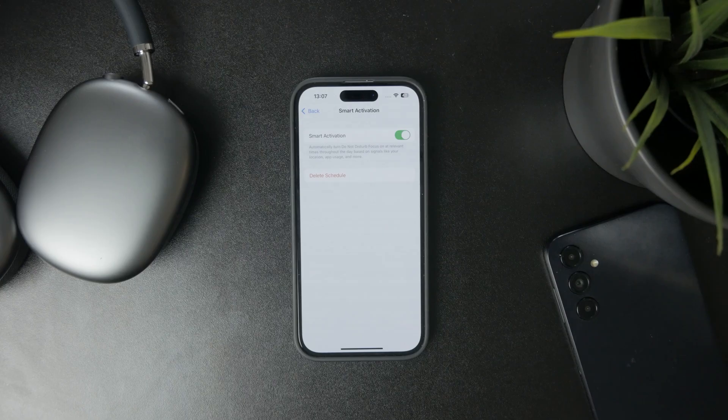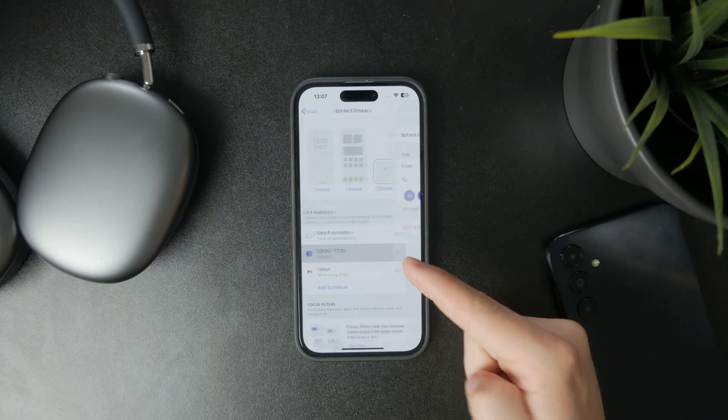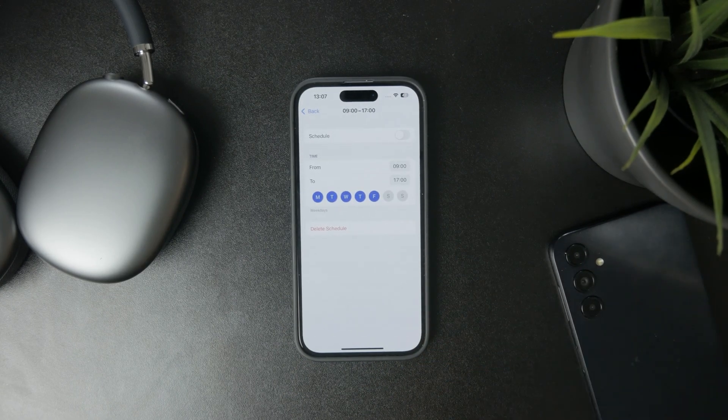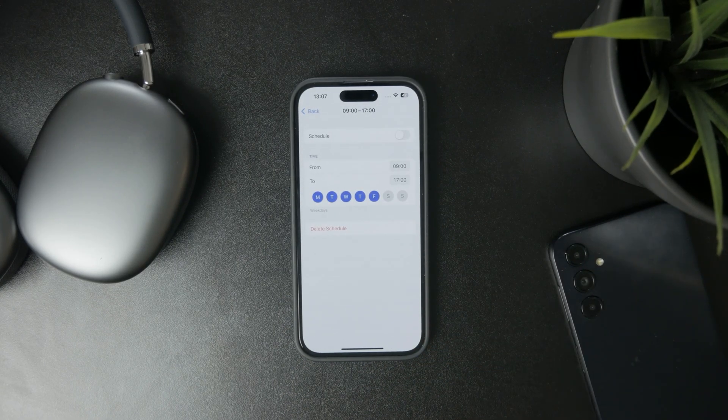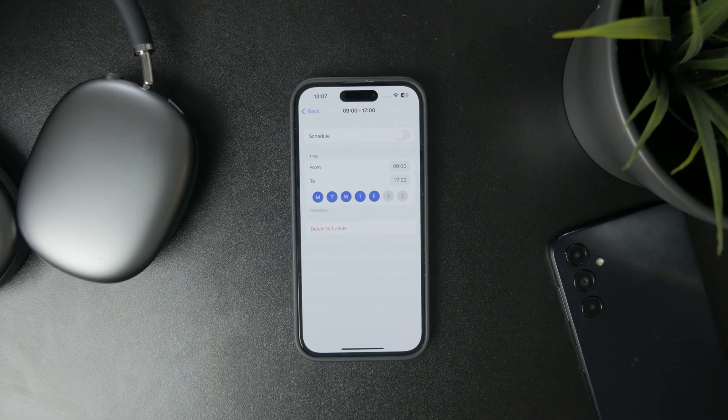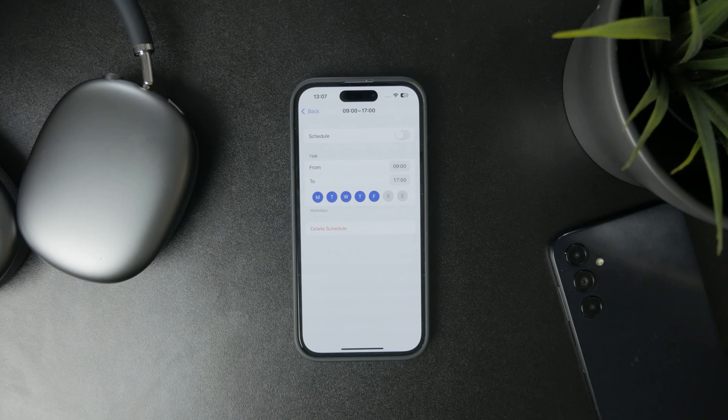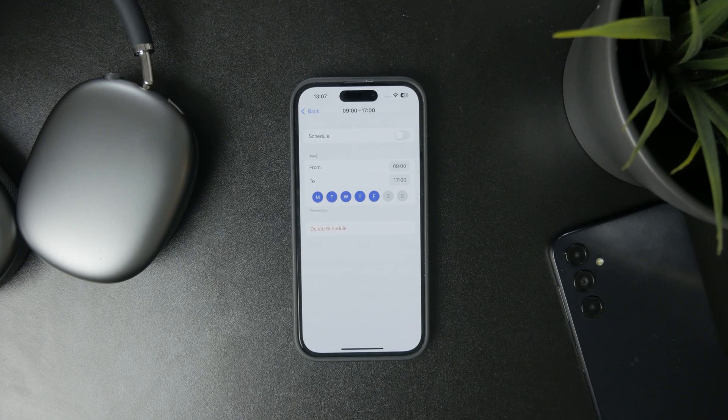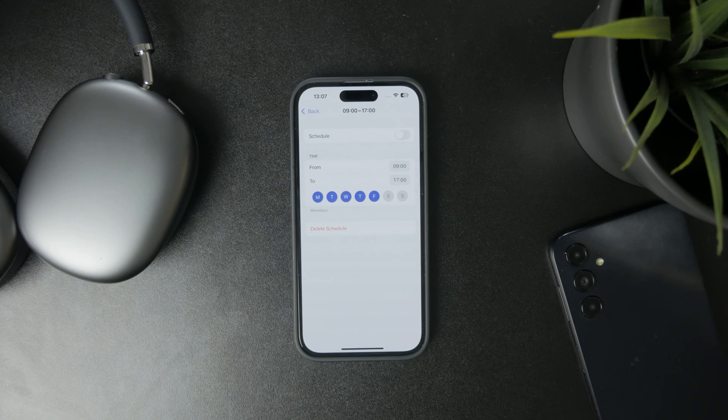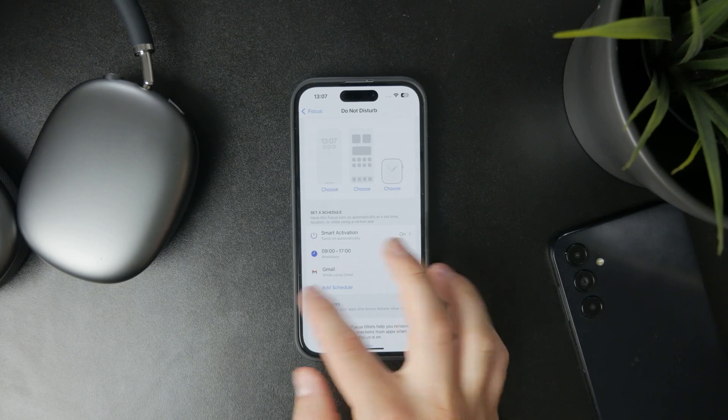Then you have a Time schedule, which is probably the best way because you just pick the start and end time. You also have specific app-based activation—you can choose that if you open Gmail, Notes, or whatever, then it might be turned on automatically.